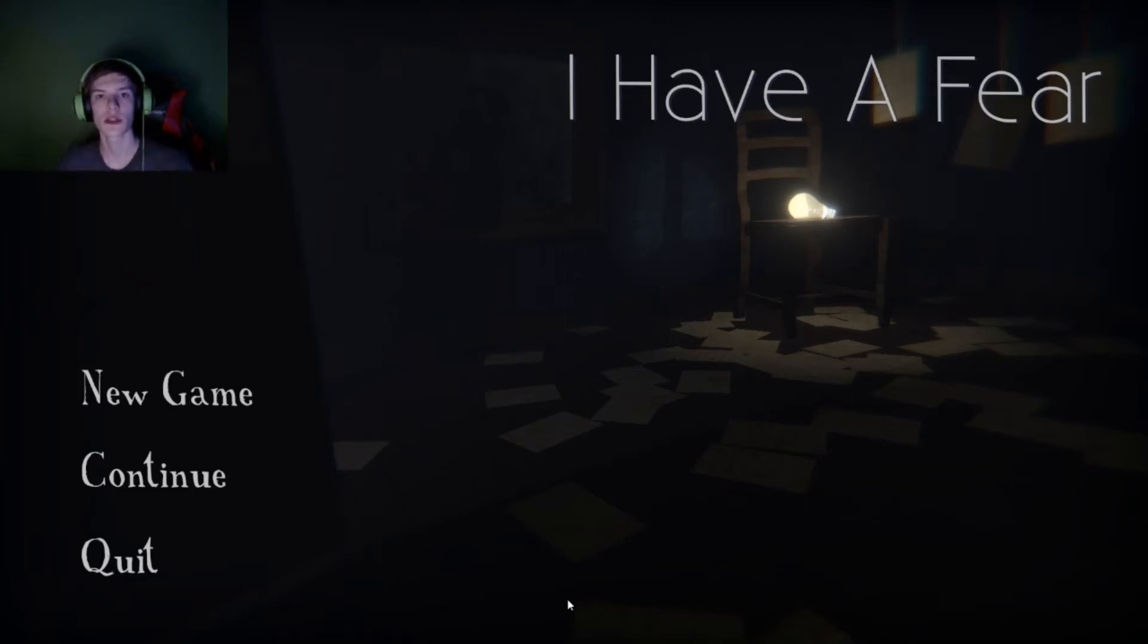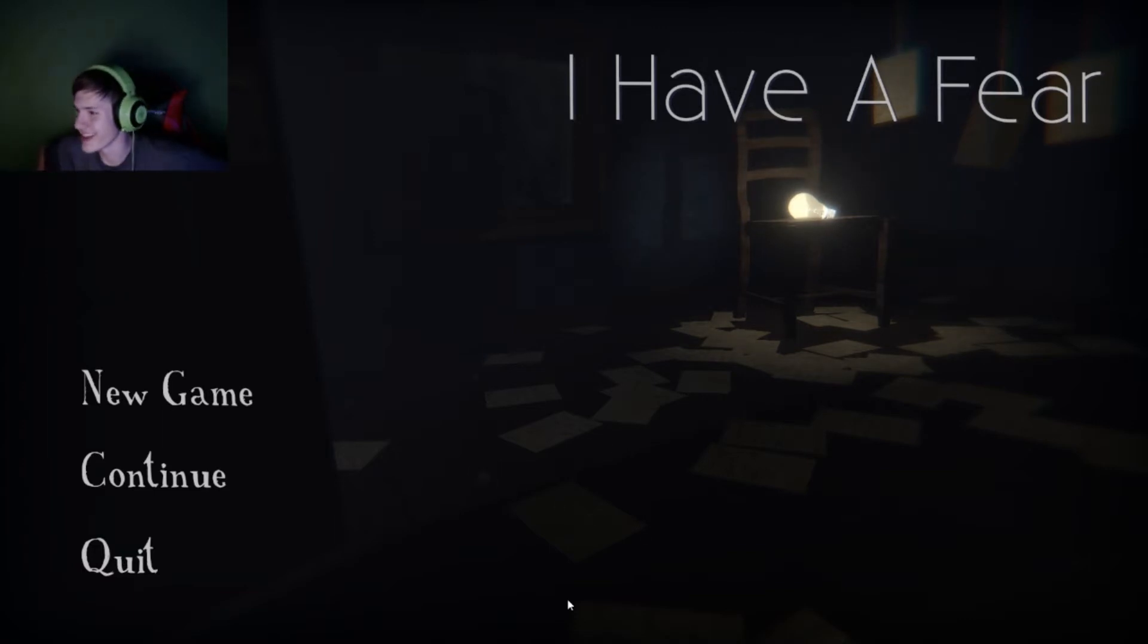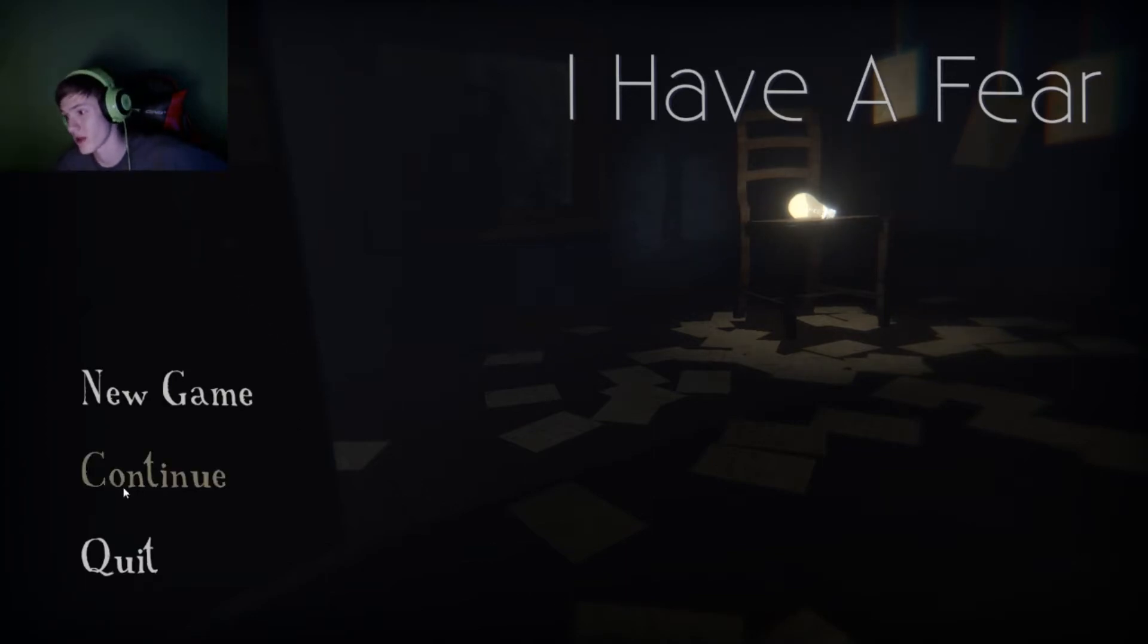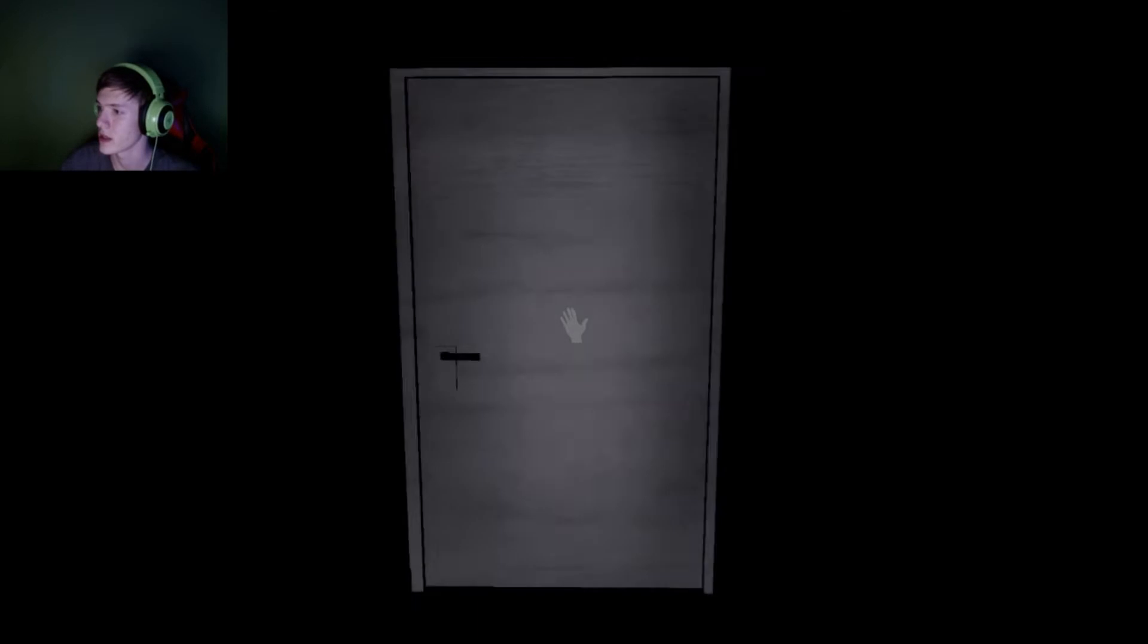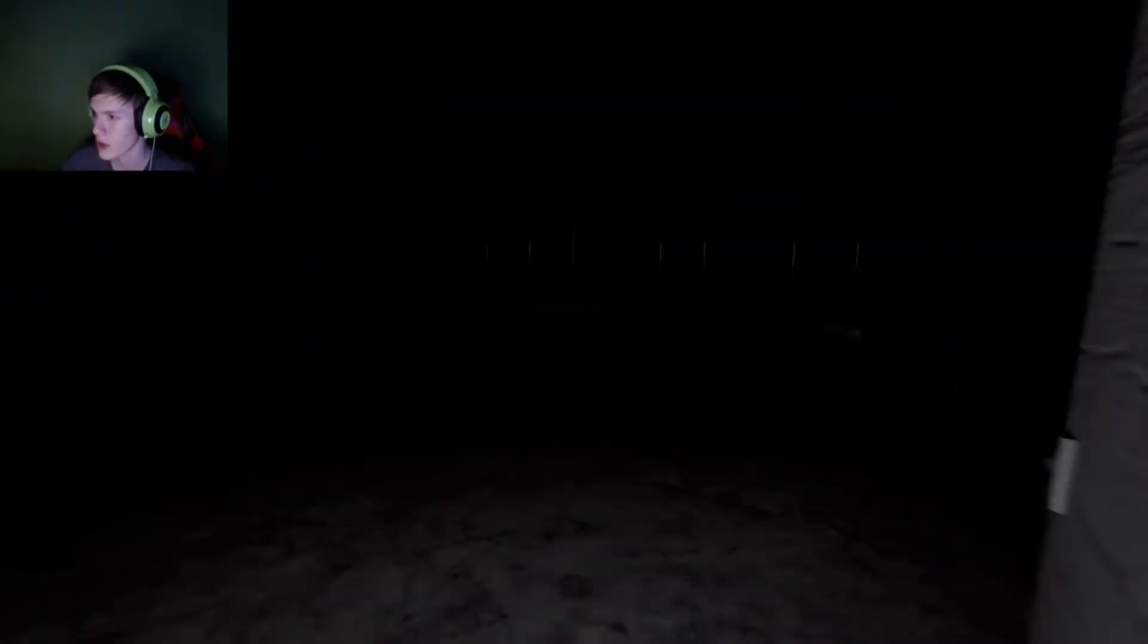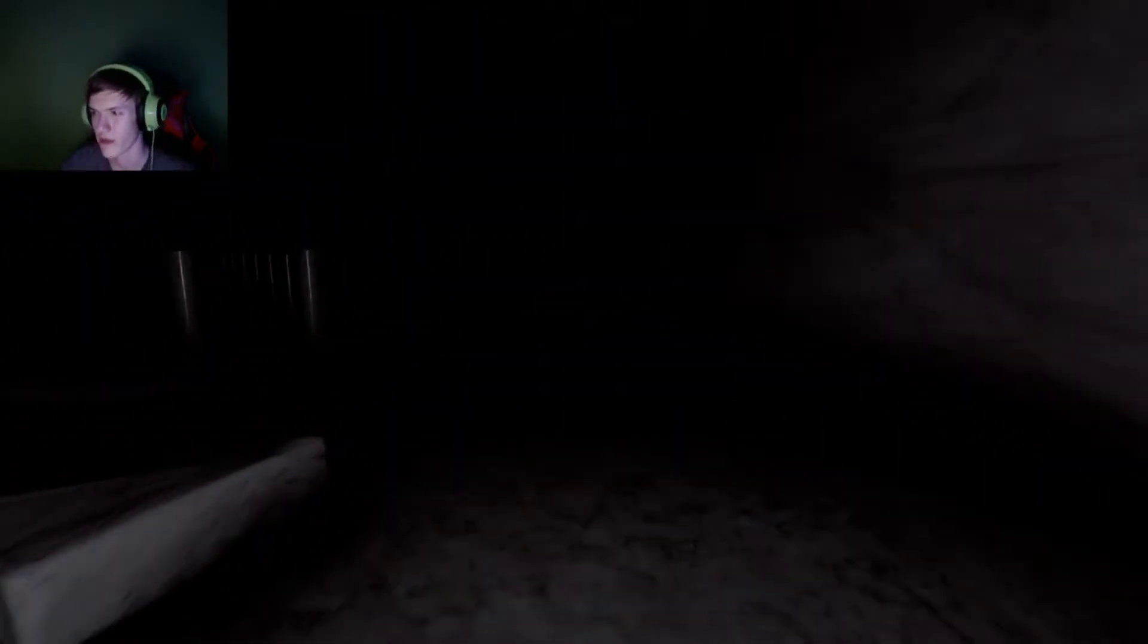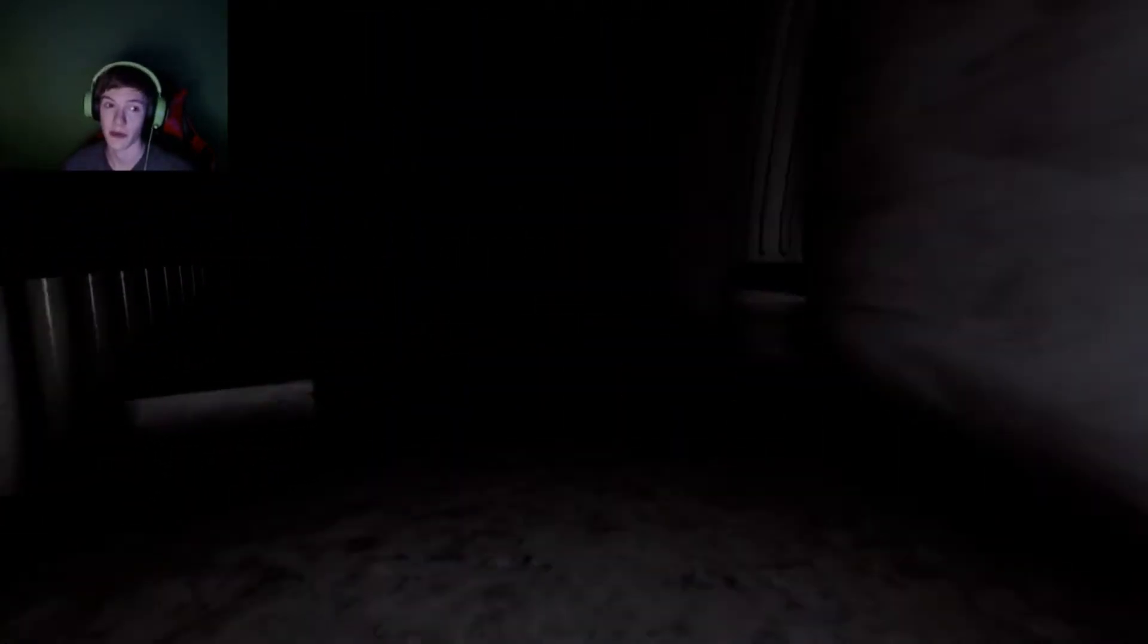All right, so what's up guys? This is Cosmo43Gamer here. Welcome back once again to I Have a Fear. This content's getting a little bit old really quickly, but we're going to play this game till the very end. So we are here today to play the fourth level piece of I Have a Fear.